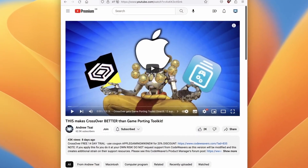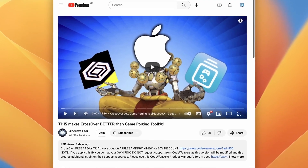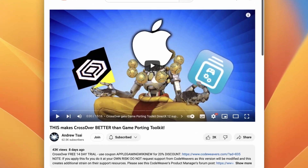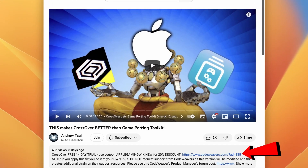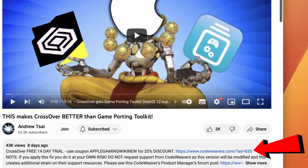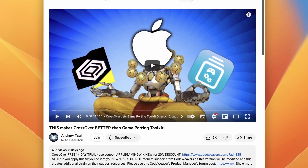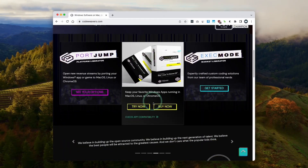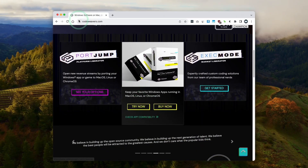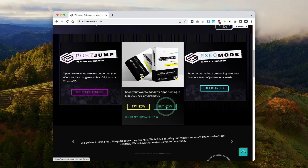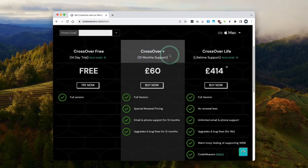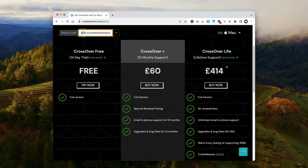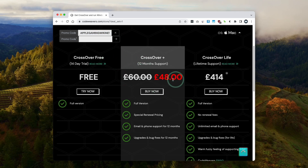The first thing I'm going to do is click on the affiliate link at the top of the description for Crossover. If you click the link and make a purchase, I'll make a small commission and you'll be helping to support this channel. Once you've clicked the link, you'll be taken to the store page, or you can go to codeweavers.com and click Buy Now. I recommend Crossover Plus which comes with 12 months support, and if you want a discount, use the promo code AppleGamingWikiNew to get 20% off.